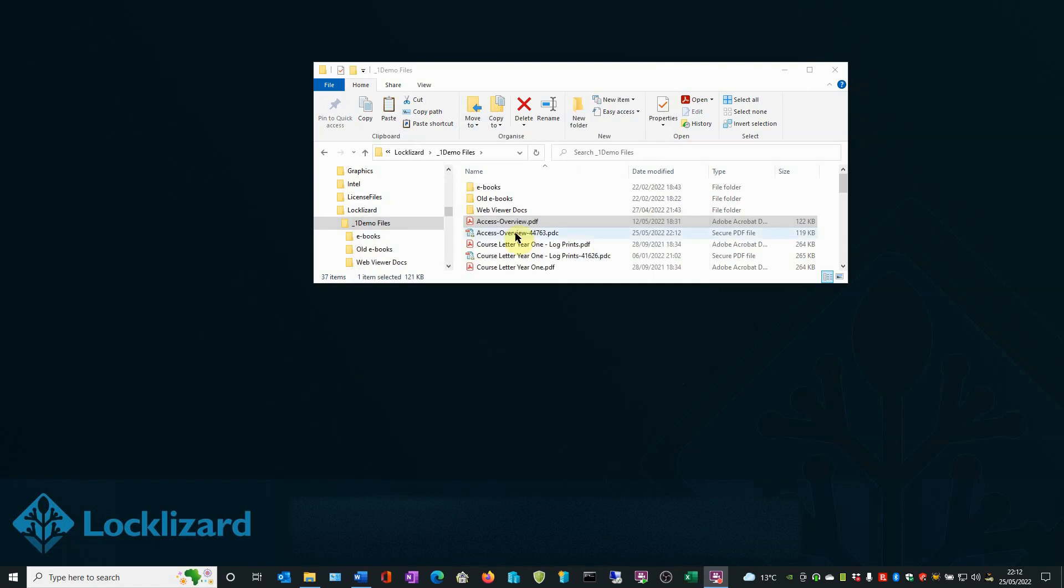The newly protected file now has a .PDC extension. This is a protected PDF file which can only be opened with a LockLizard Secure PDF Viewer.